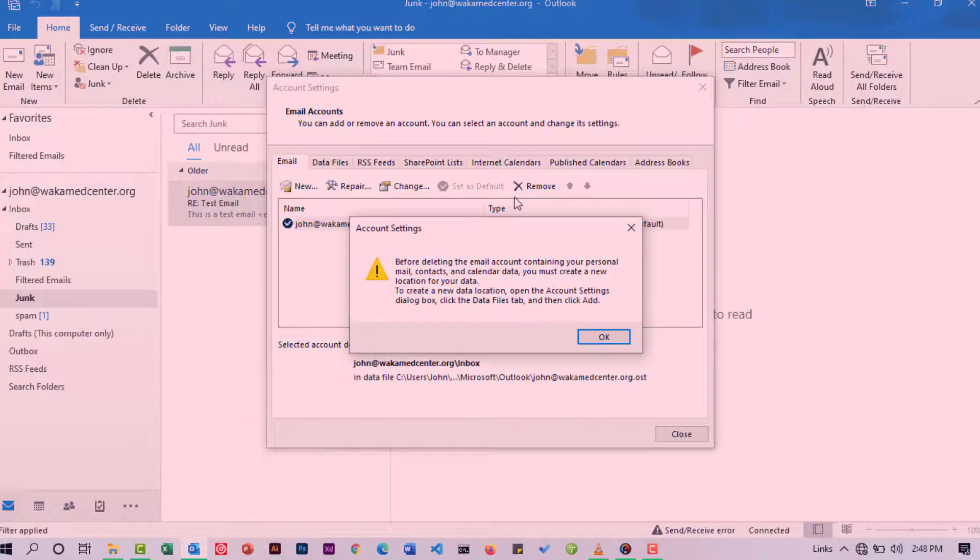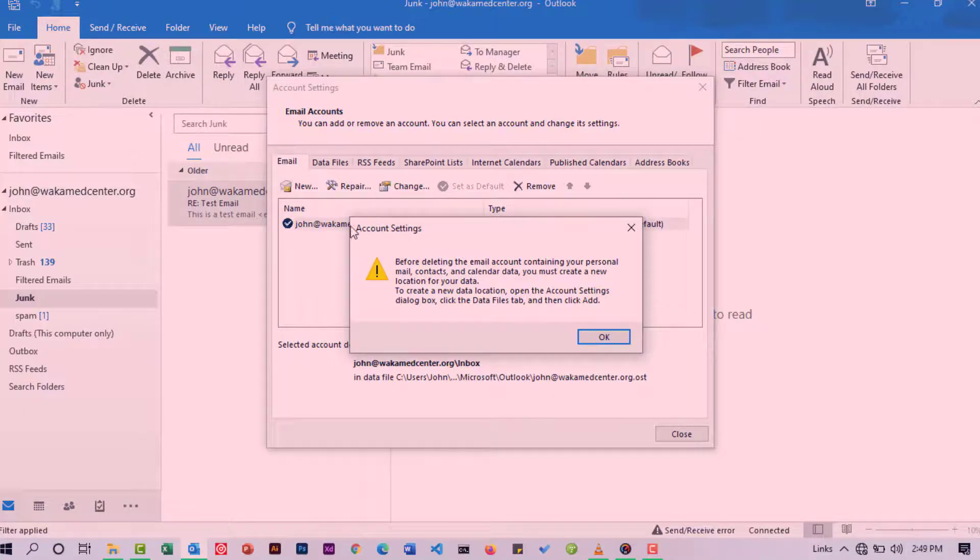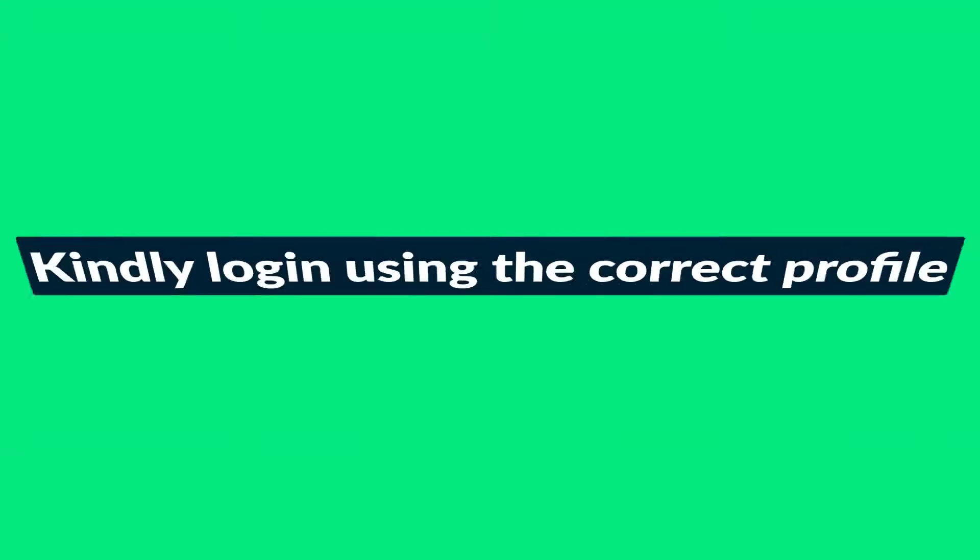To do this, create a new data location by opening the Account Settings dialog box. Click the Data Files tab and then click Add. For my case, I don't intend to remove my personal account so I'll not move with this one.